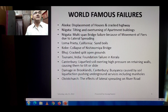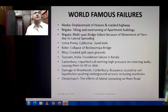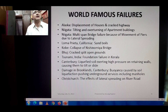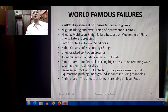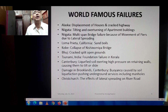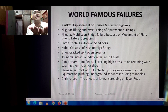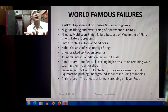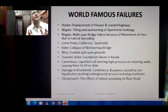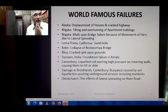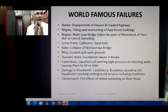Loma Prieta, California — sand boils; Kobe — collapse of Nishinomiya Bridge; Bhuj — crack-split open ground; Tsunami India — foundation failure in Kerala; Canterbury — liquefied soil exerting high pressure on retaining walls causing them to tilt or slide; damage in Brookfields, Canterbury — buoyancy caused by soil liquefaction pushing underground services including manholes floating on roads; Christchurch — effect of lateral spreading on river road.